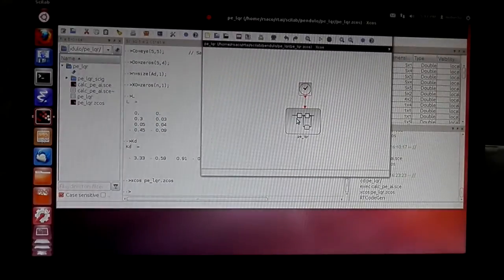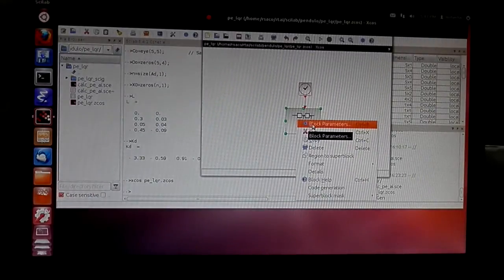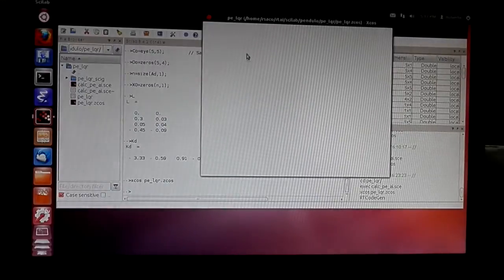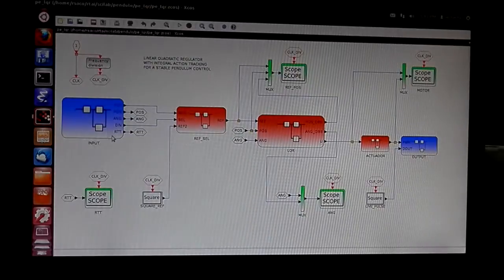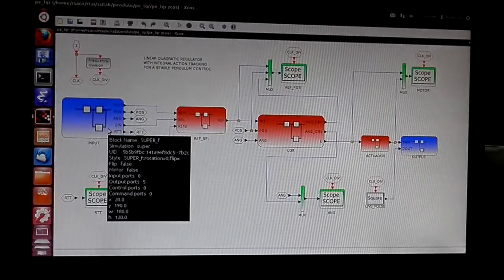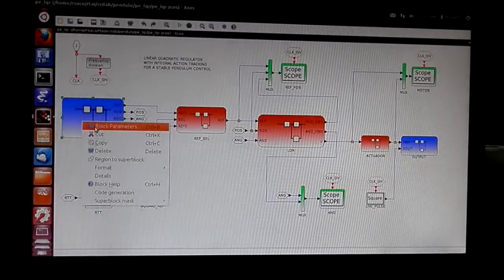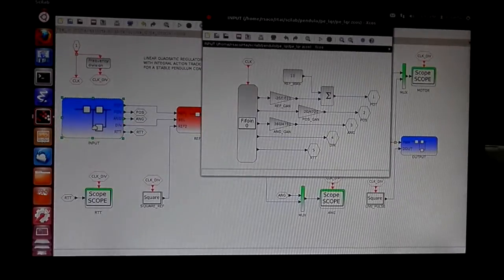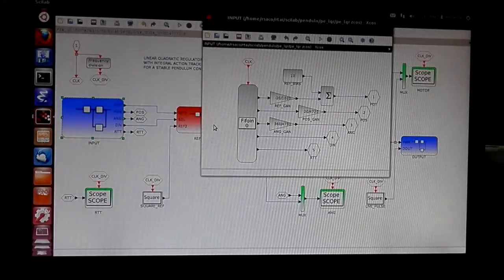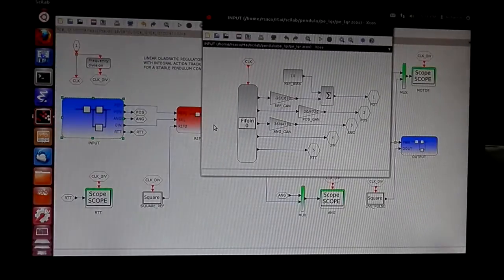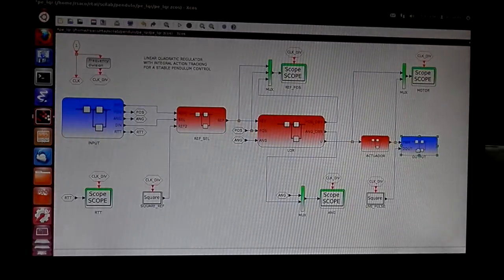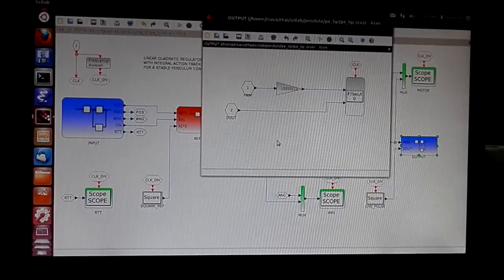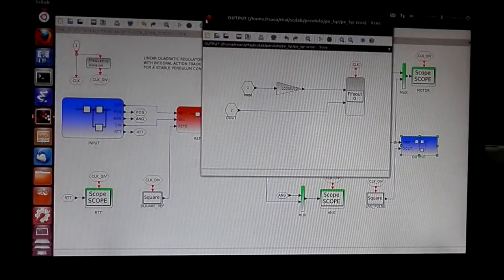The controller diagram is inside this super block. Here you can see several super blocks. Blue blocks are input-output: this input block gets data from a proxy server that I'll comment on later, and this output block sends data to the proxy server.